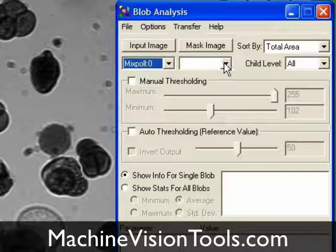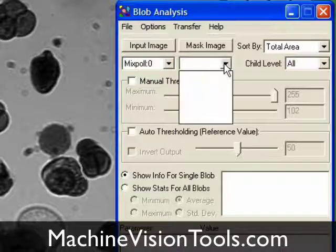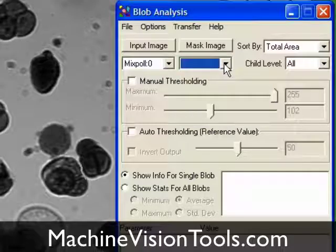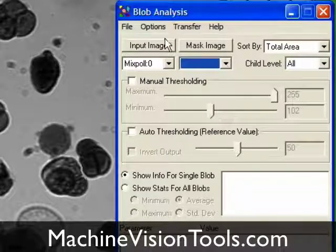The Blob Analysis Tool gives you the option of selecting a mask image to use to find blobs, or to create a mask image automatically during the blob finding operation. That's what we want to do, so we'll leave the output image empty.